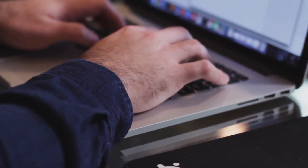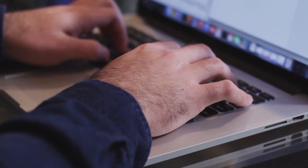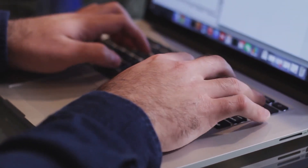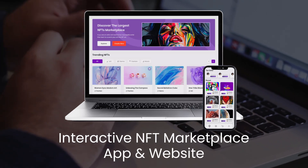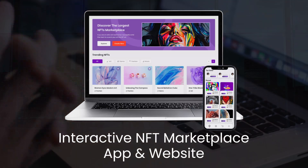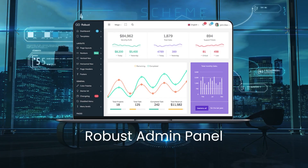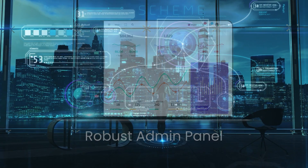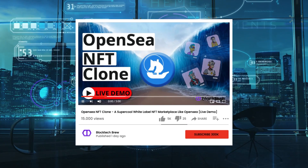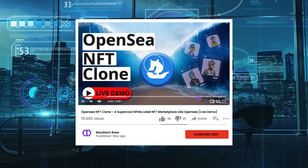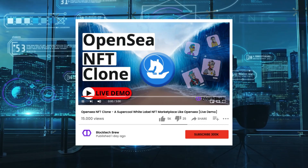Our NFT marketplace development tech suite comprises of: an interactive NFT marketplace app and website, and a robust admin panel. You can check the live demo of our NFT marketplace website and admin panel in the suggested cards or description below.